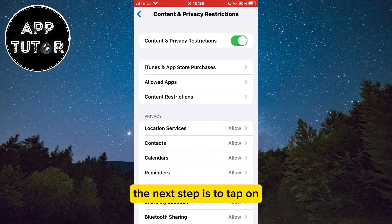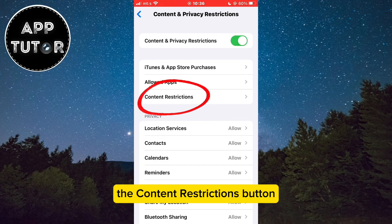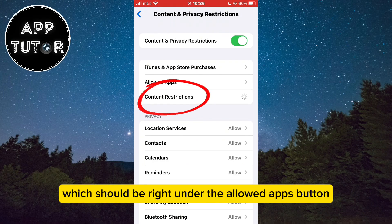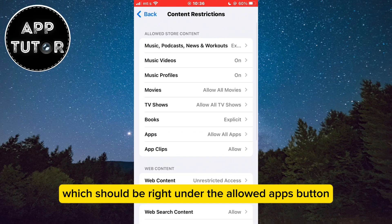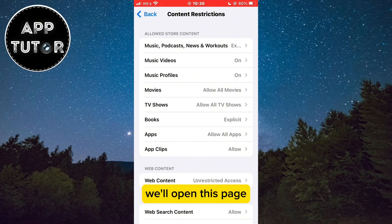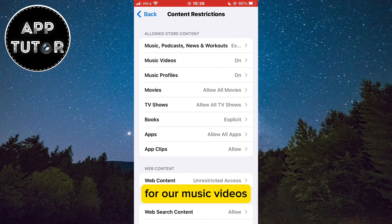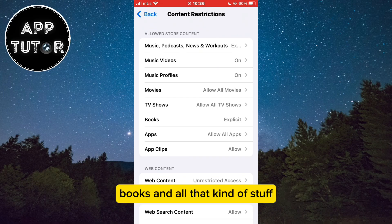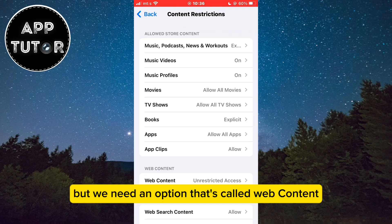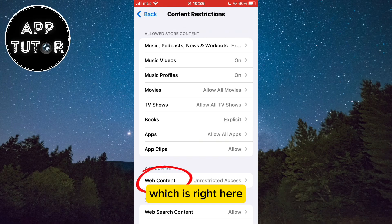The next step is to tap on the Content Restrictions button, which should be right under the Allowed Apps button. This opens a page where we can set up all kinds of restrictions for our music, videos, books, and more — but we need the option called Web Content, which is right here.